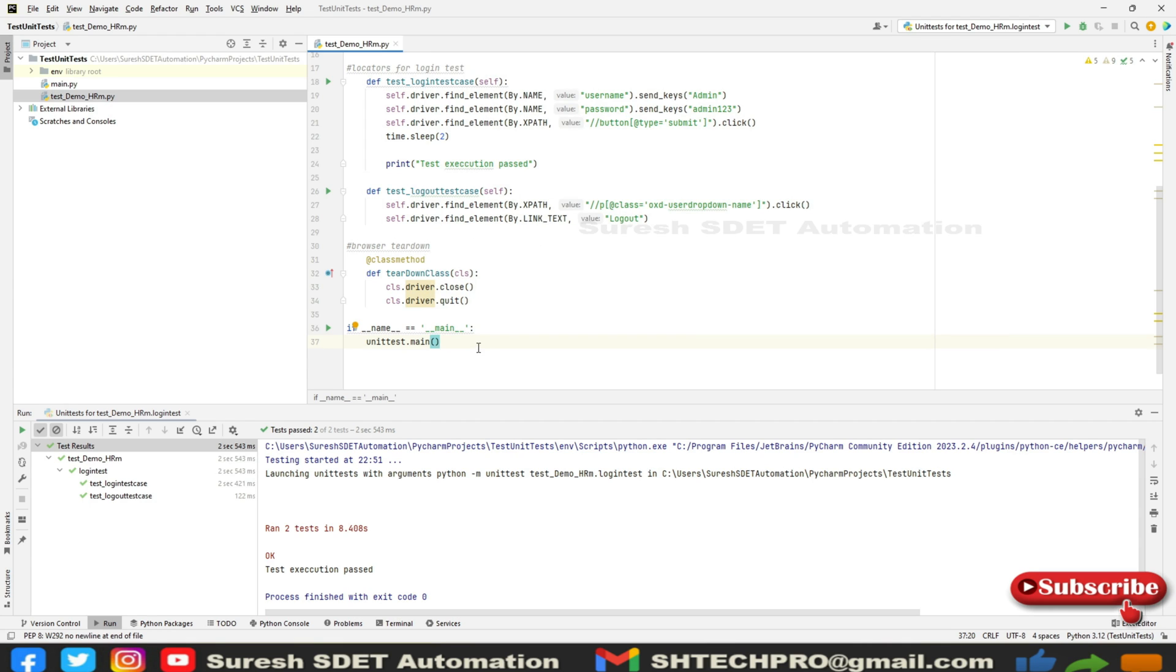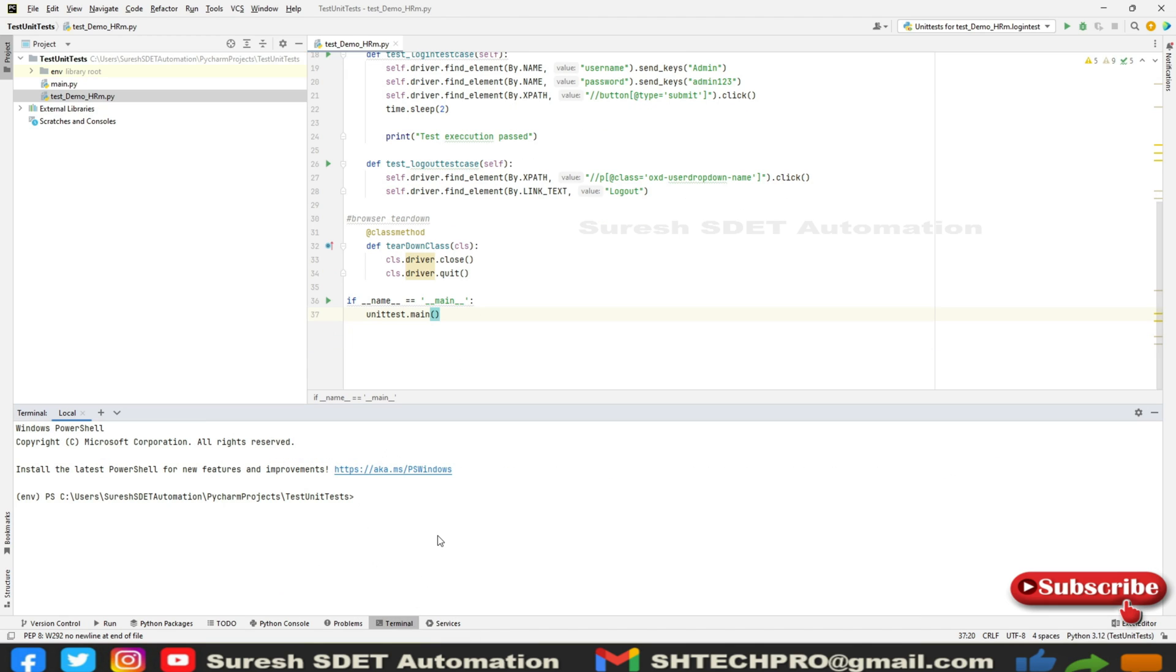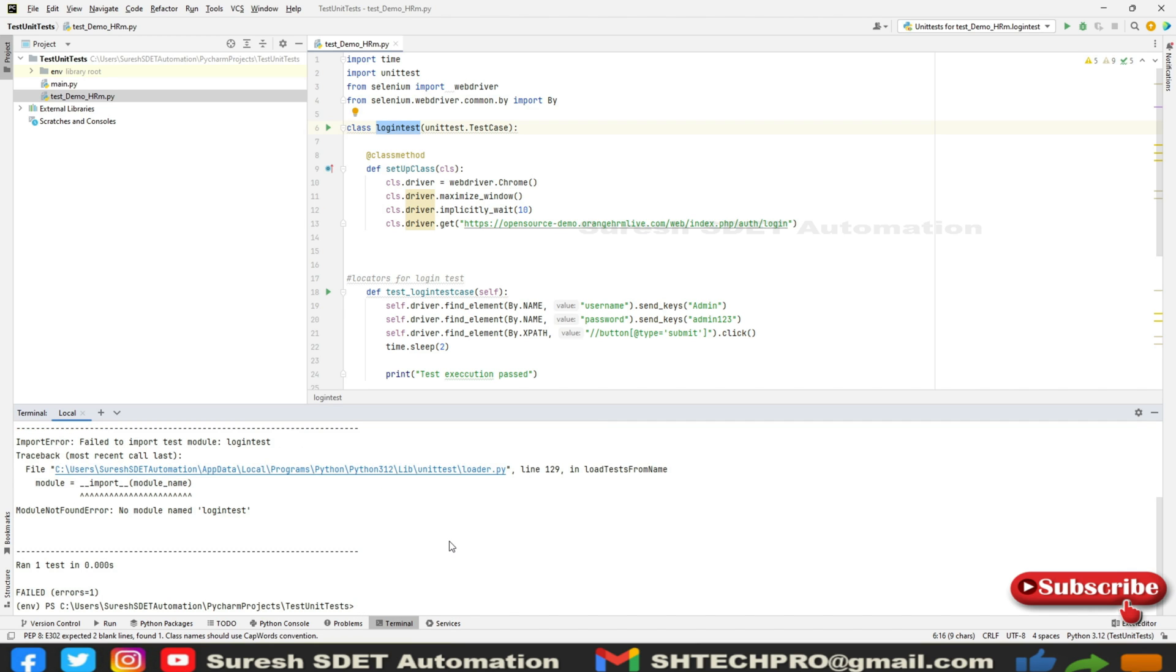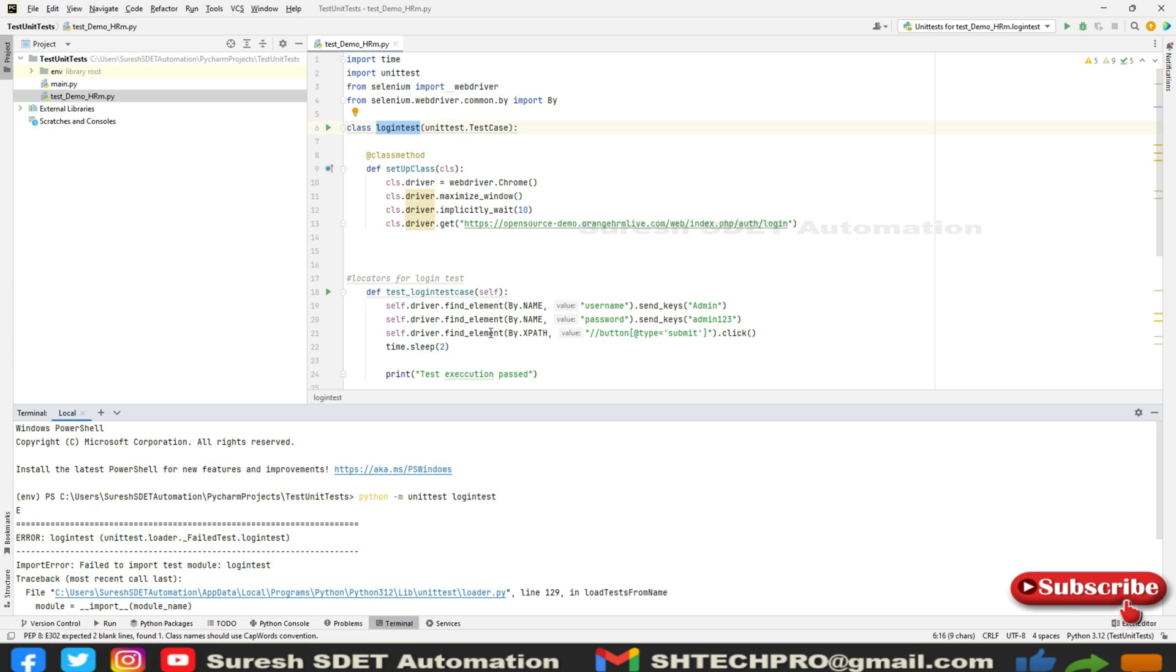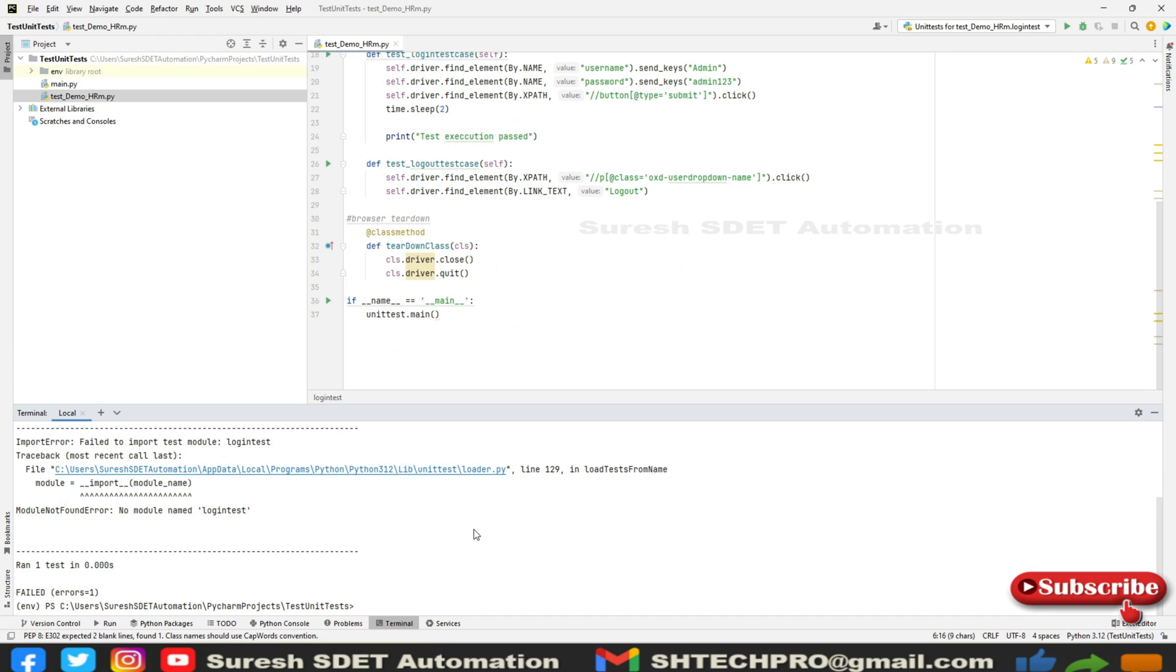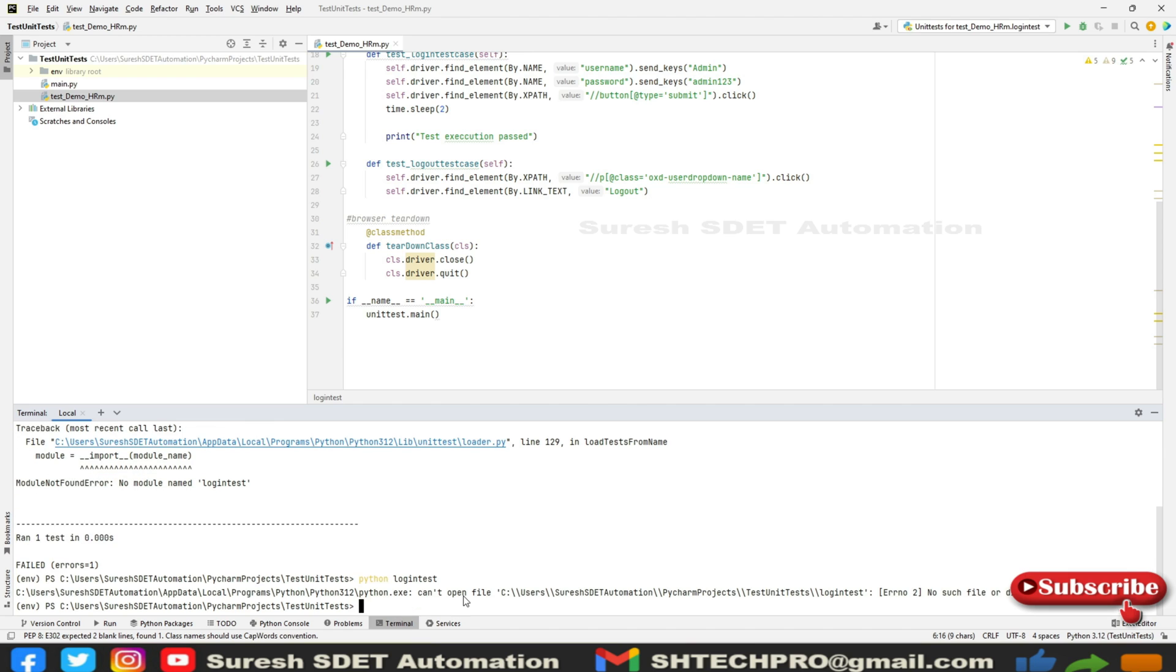We're using PyCharm which has an inbuilt terminal. Which command do you need to provide? You need to provide python -m unittest, and specify the class LoginTest. Because we already gave this command line condition, I'll just say python LoginTest. I think we need to provide the file name - if you provide that file name it will run.